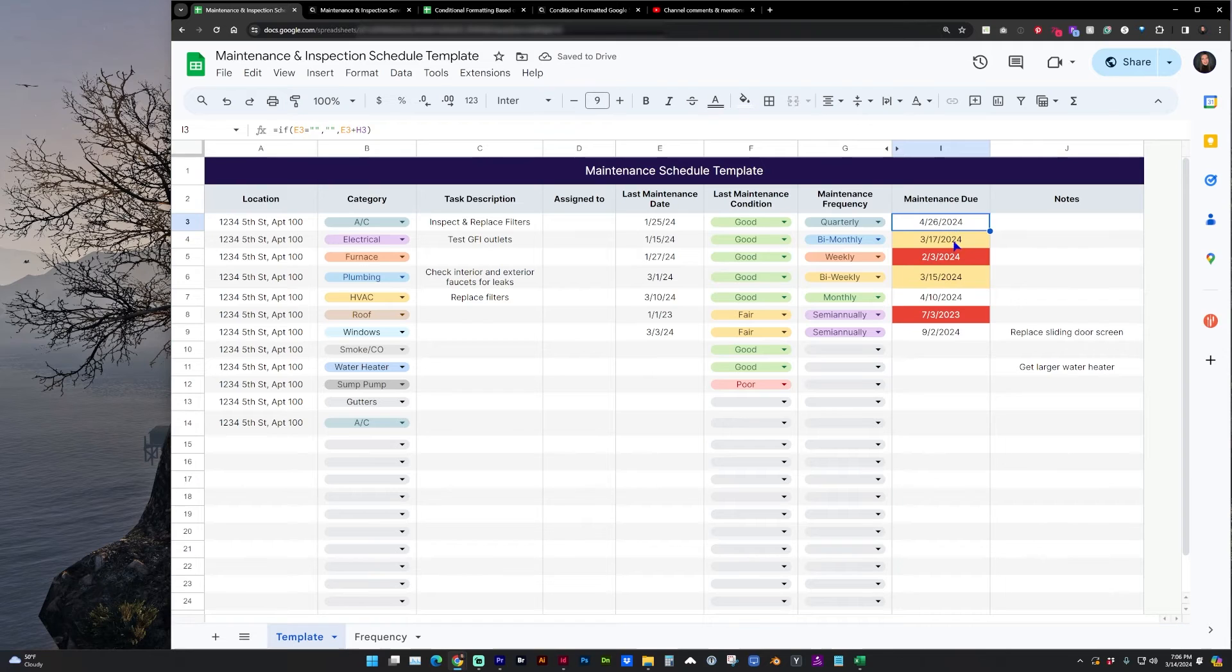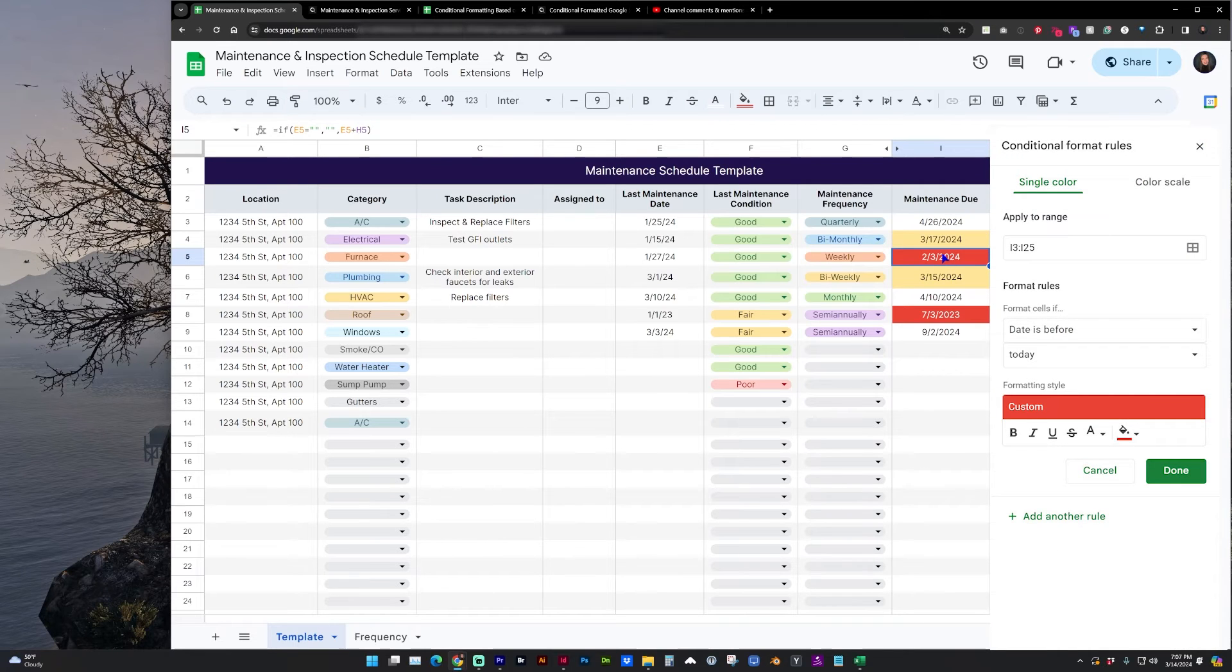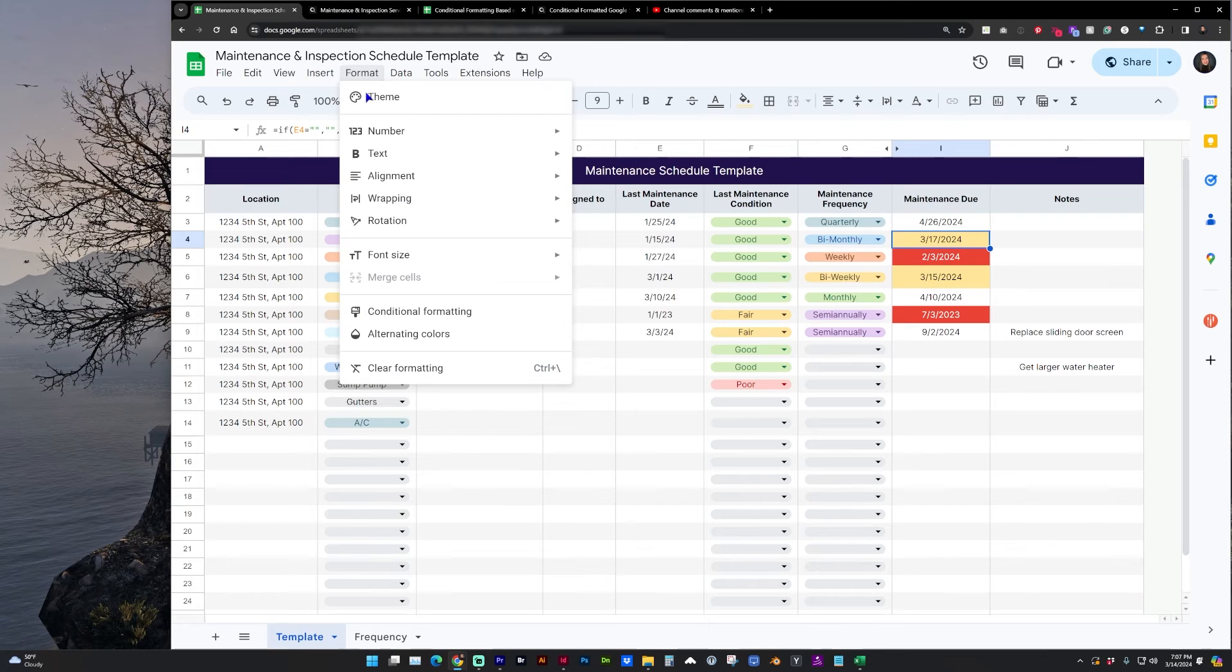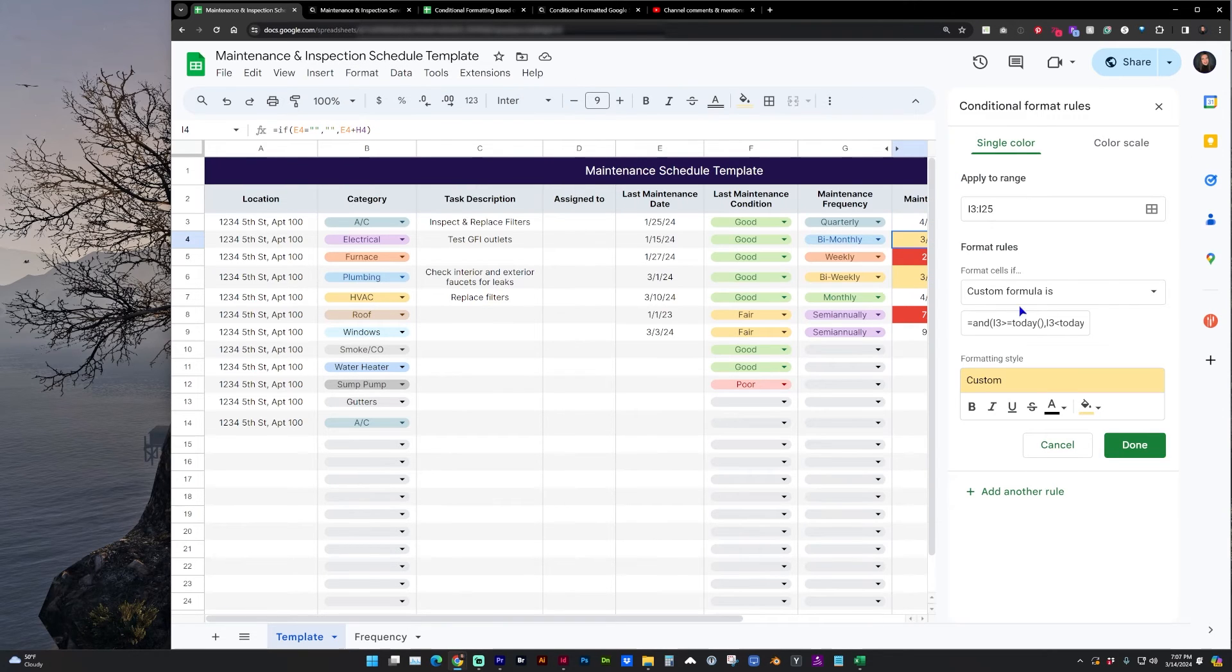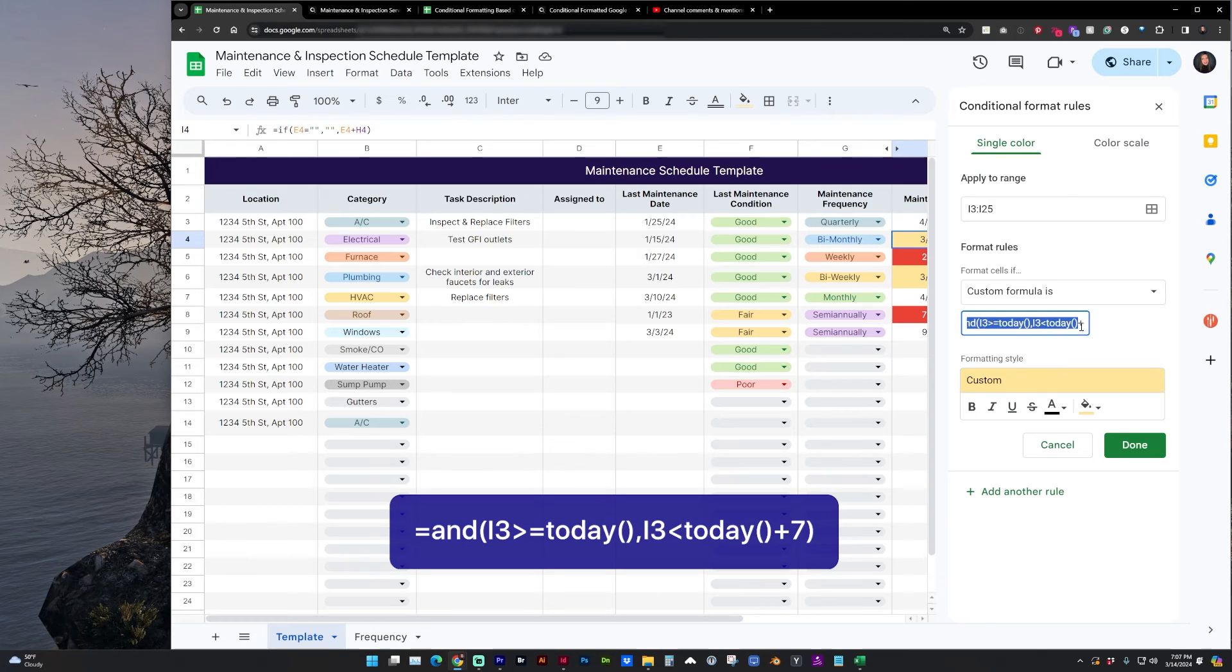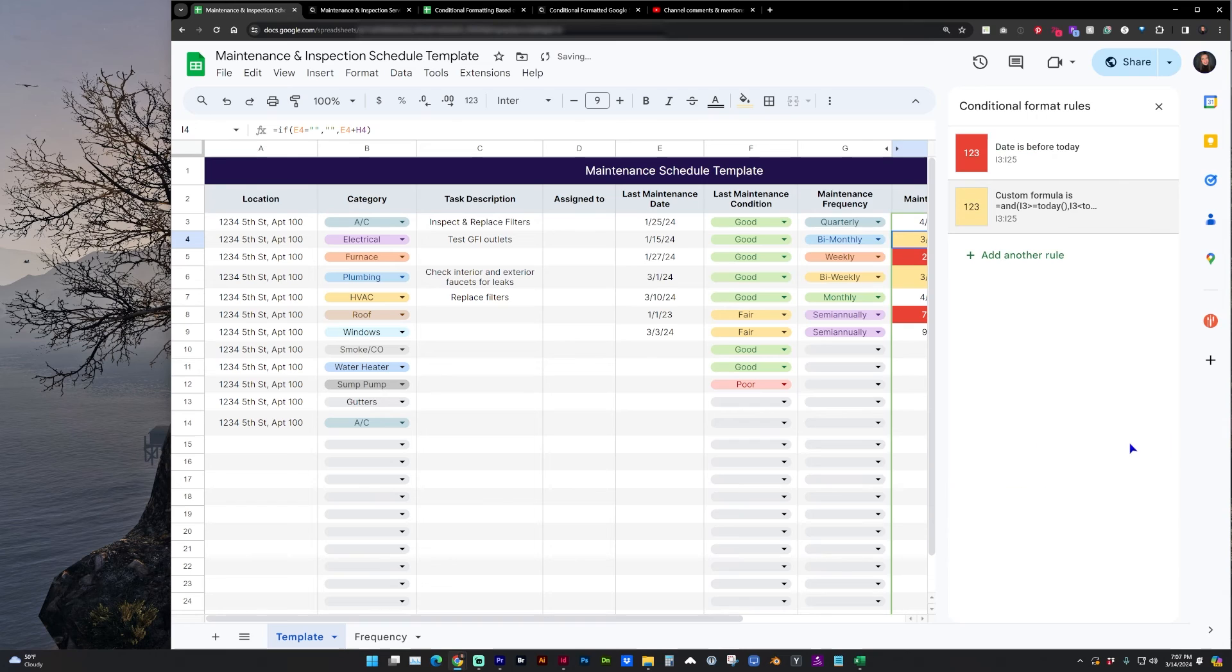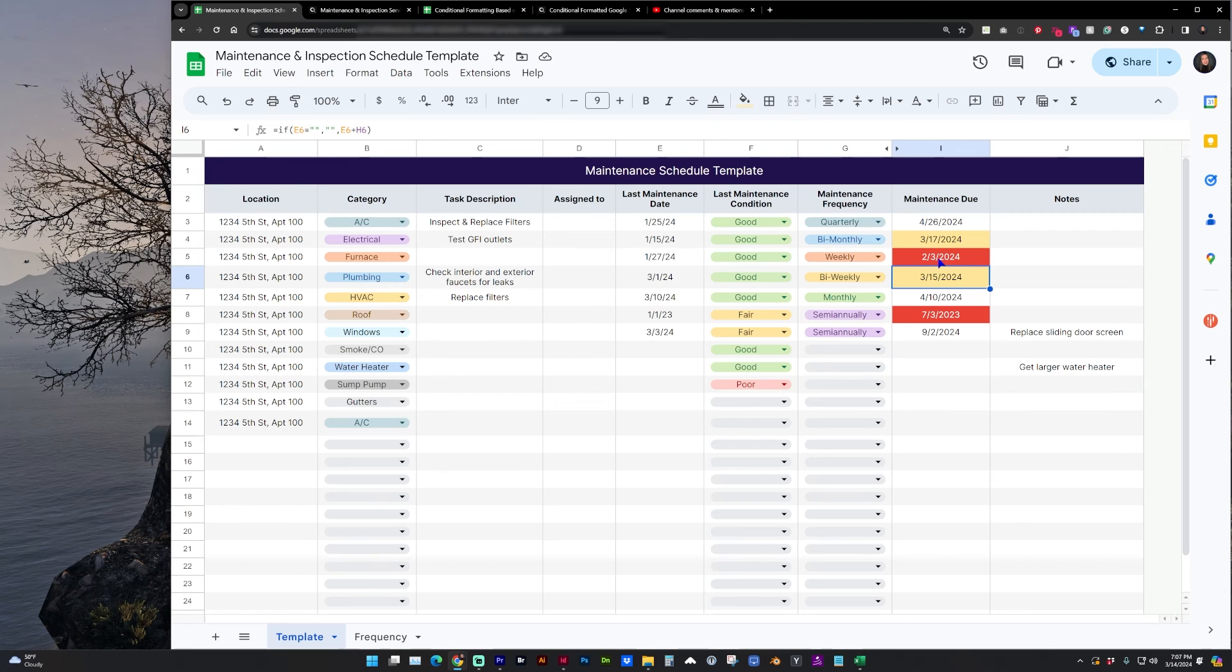And another note I want to make on the maintenance due date. If today is past the due date, it's going to highlight it red. If the due date is coming up within the next seven days, I've colored that using this formula. If the date is within seven days, color this yellow color. You could change it to a different number of days if you would like. But that's just to give you a visual clue of what is upcoming for maintenance.